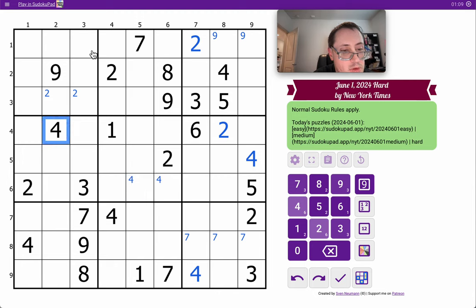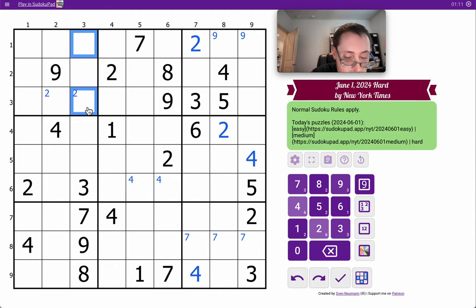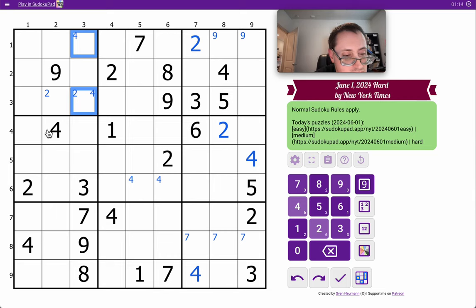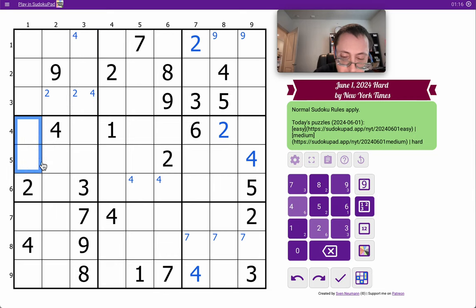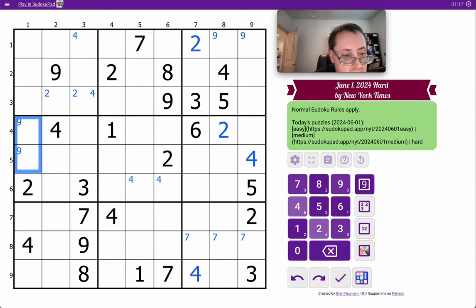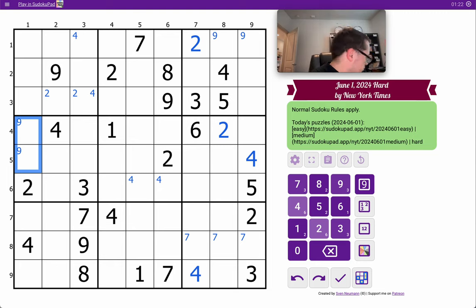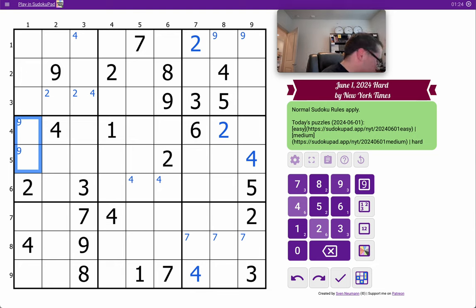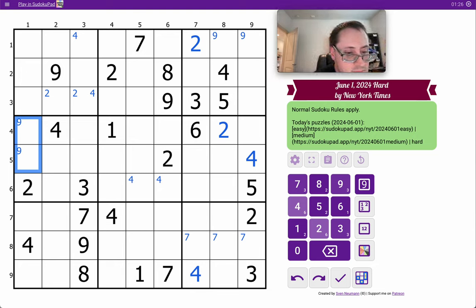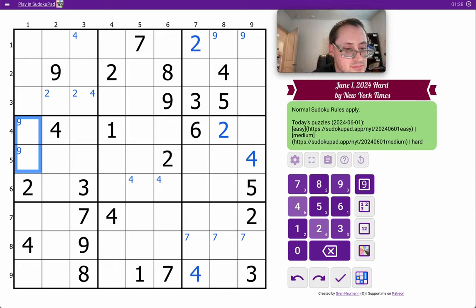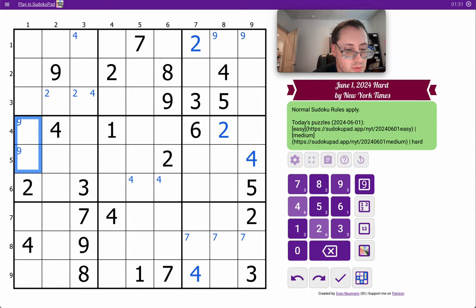These two 4s are going to force it one of those two spaces. 9 ends up there. 9, 2, 4, 9, 4, 3, 7, 9, 8. 9, 4, 9, 4, 3, 7, 9, 8 goes there.